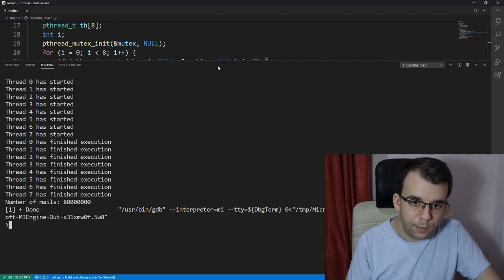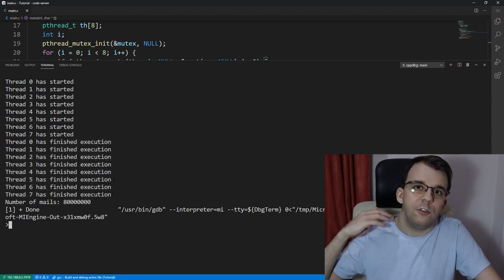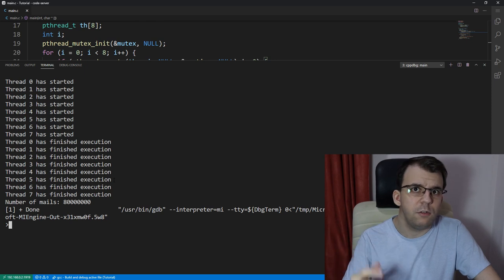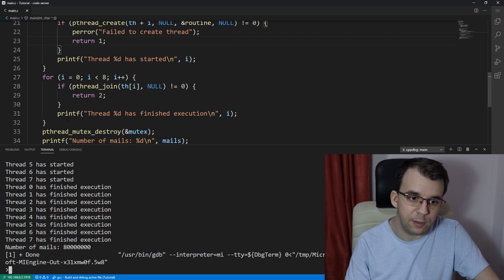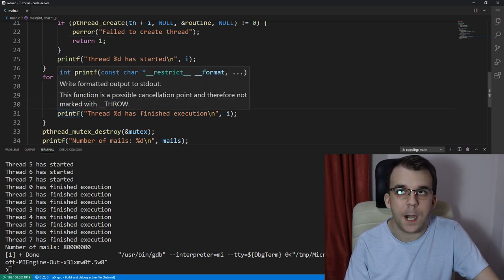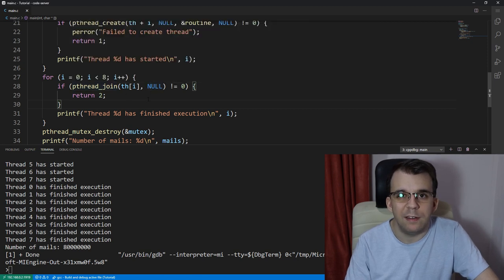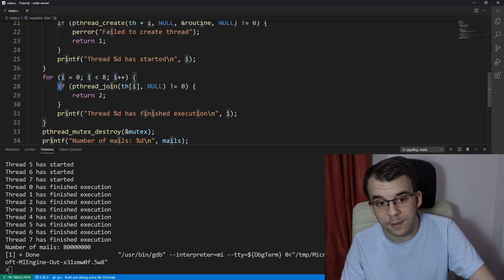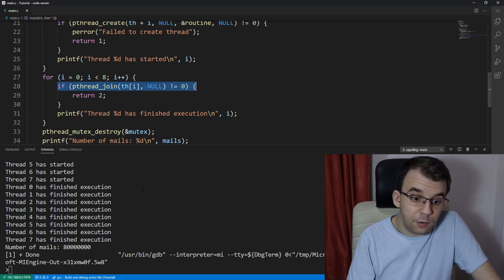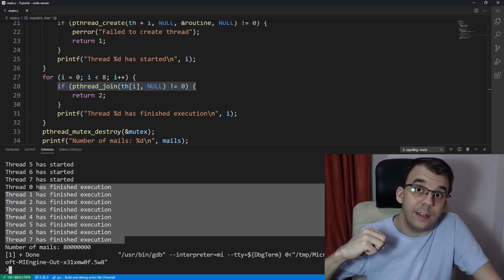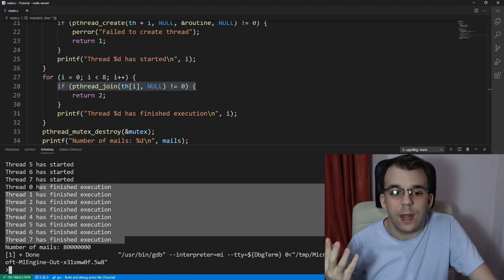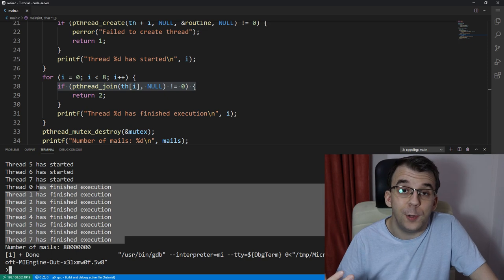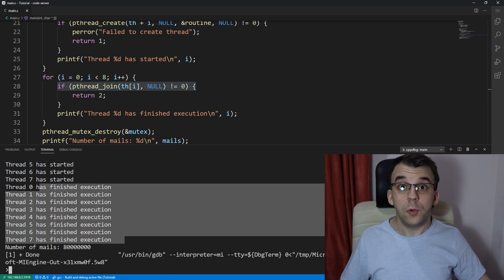So, and by the way, this message doesn't really mean that the threads finished their execution in this exact order. This is just the way we print the message, right? We go through a for loop. So first we print this message, then we print the second, then we print the third. In reality, let's say if the fourth thread finishes its execution first, we're going to first wait for the first thread. So these messages on the terminal correspond to the way we're iterating over the list of threads and we're waiting for them, not really the order in which they finished their execution.